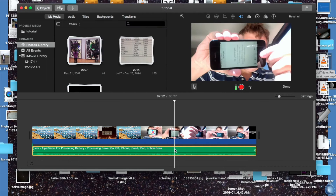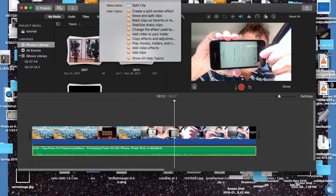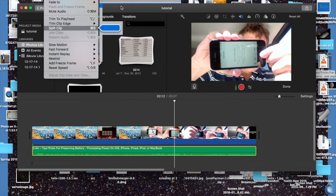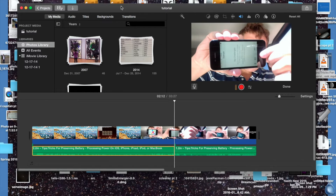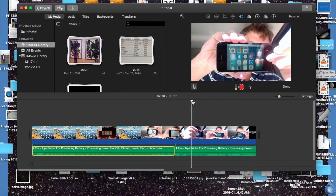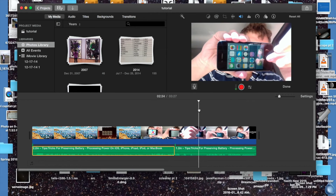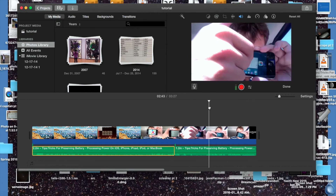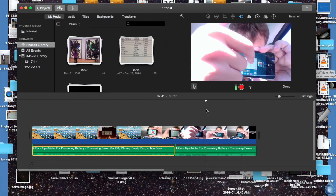One thing you can do is select the audio and then go to Split Clip. Then I'm going to move a certain part of the audio to a different part of the video.